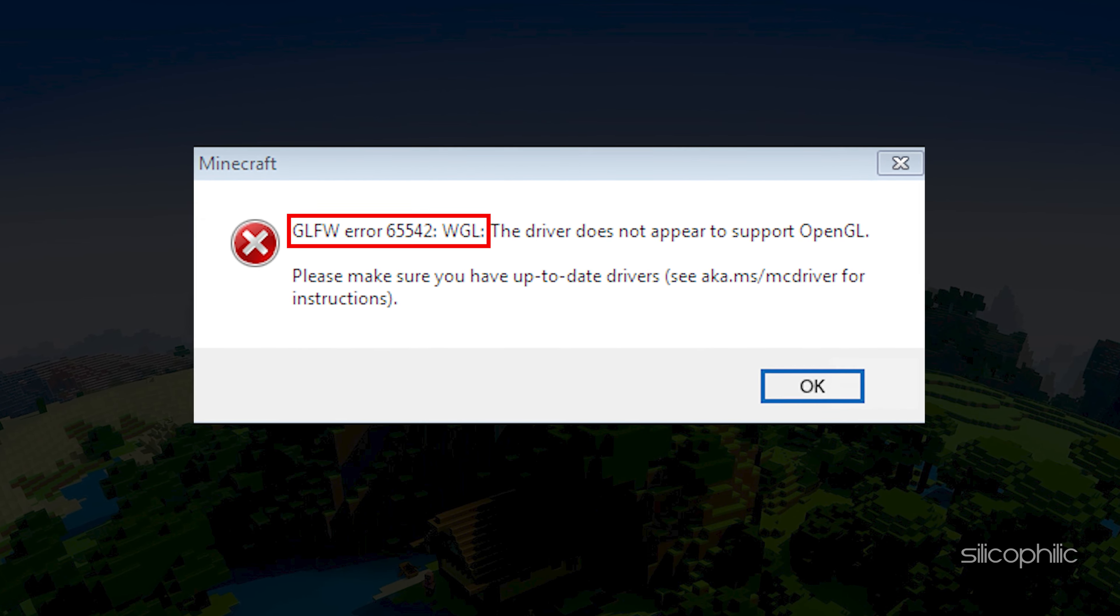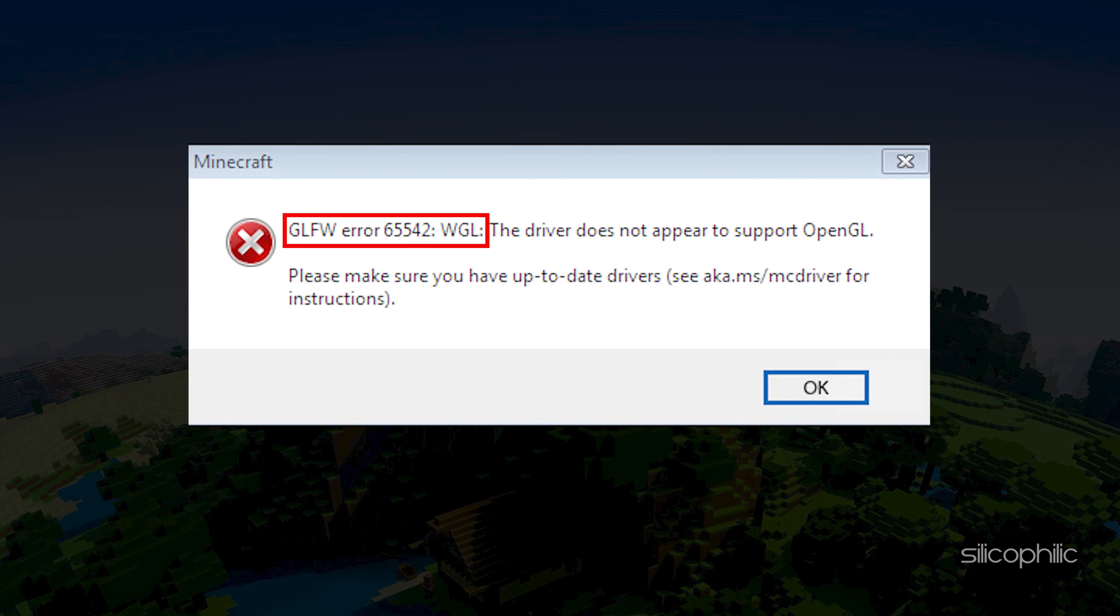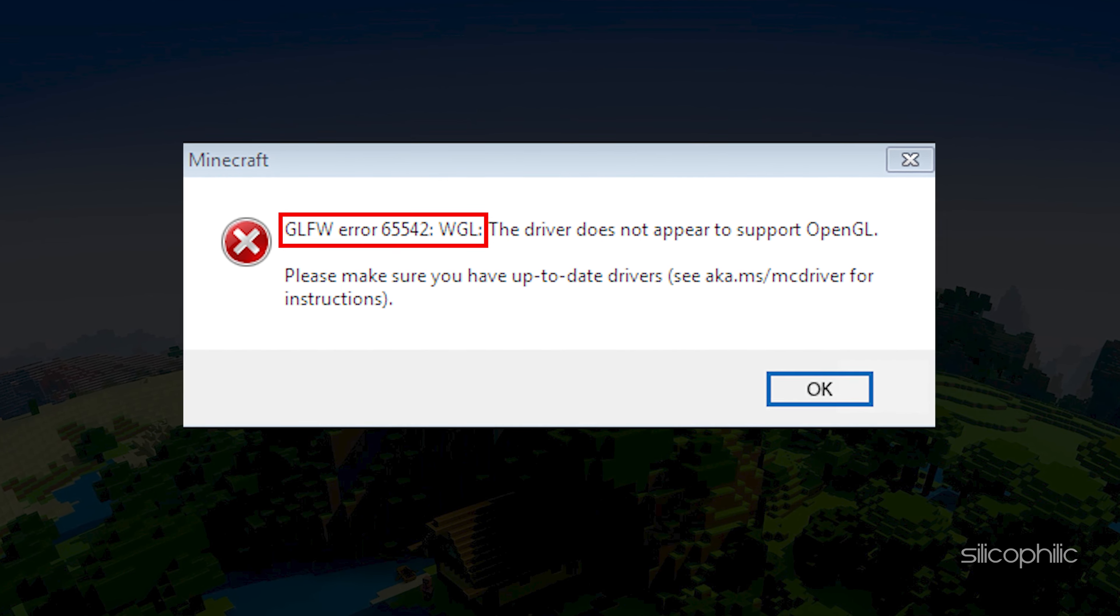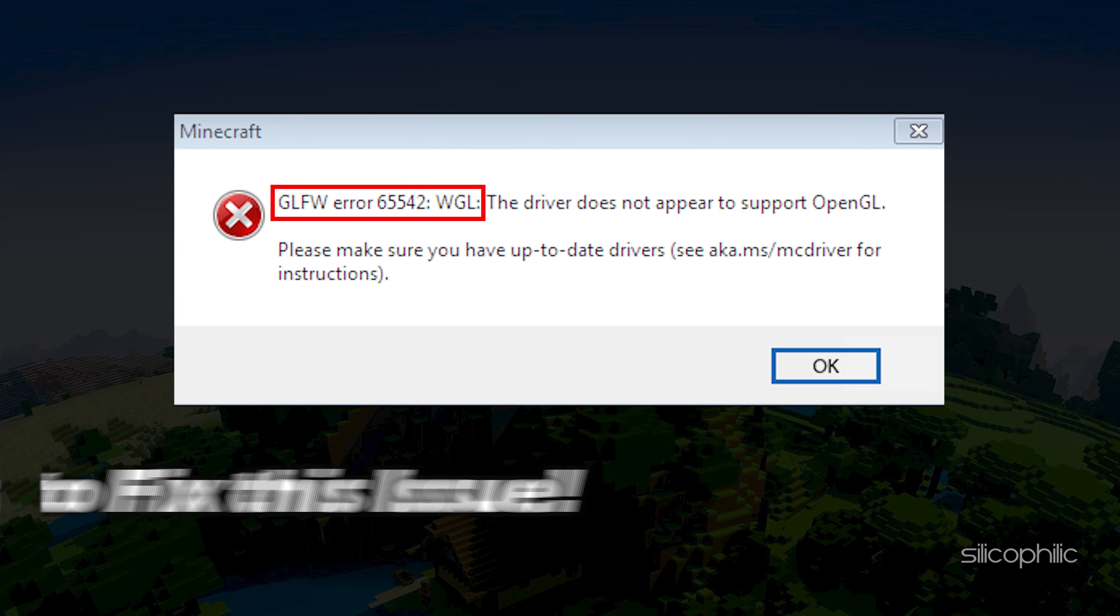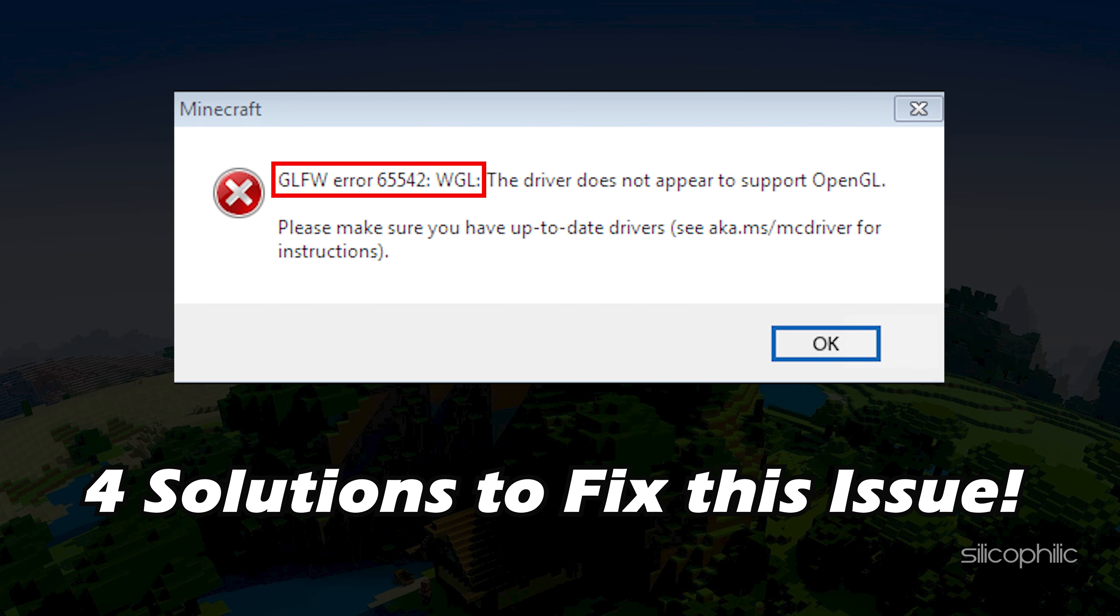Facing the Minecraft GLFW error 65542, we have you covered. Here are 4 solutions that will solve the error for you.